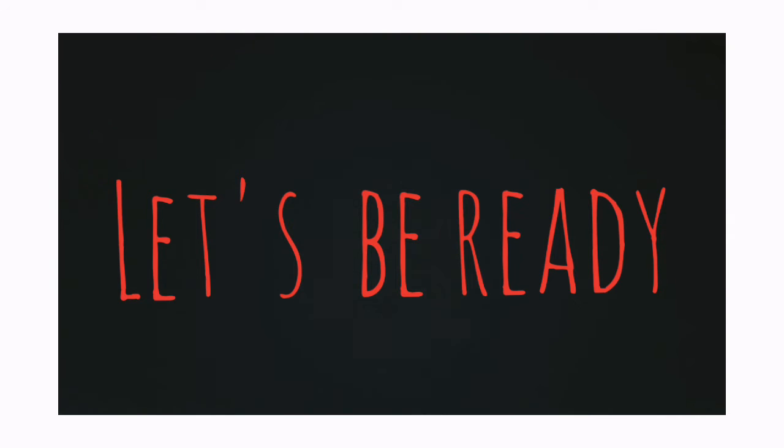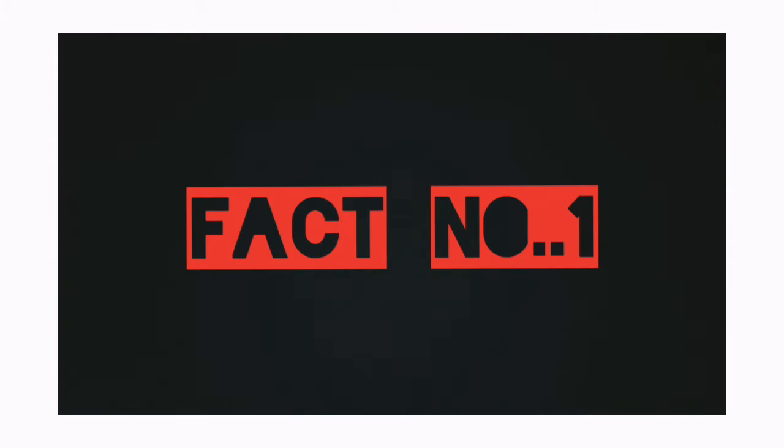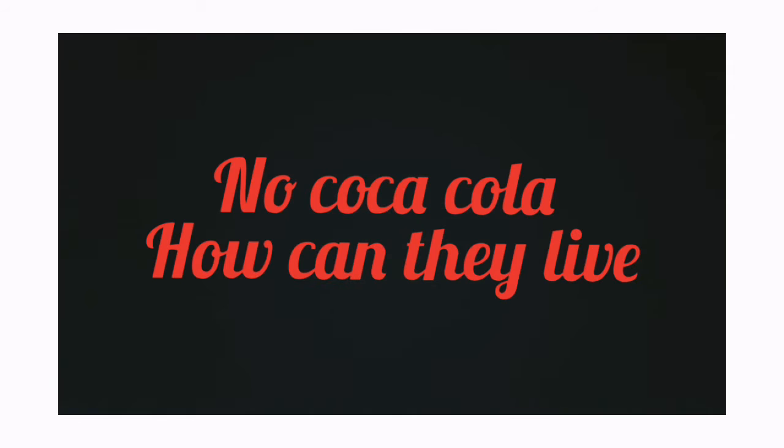You cannot buy Coca-Cola in North Korea and Cuba. Fact number 2.